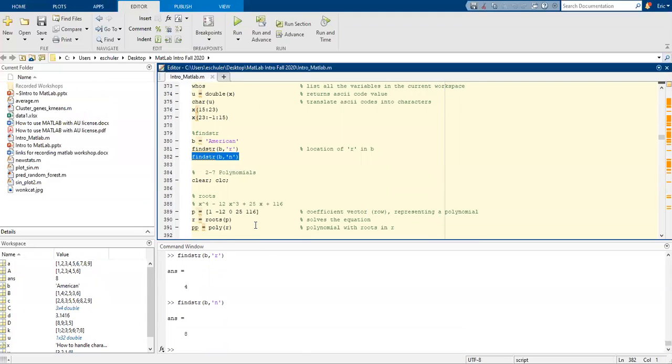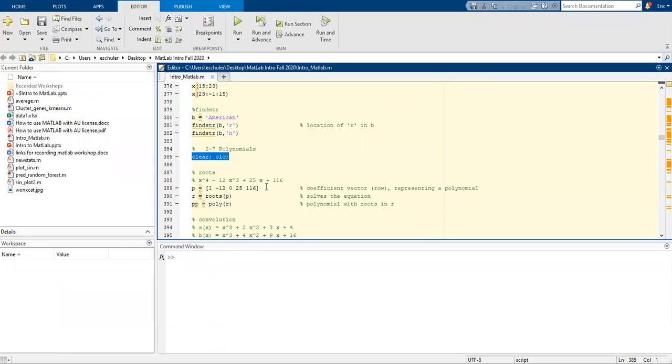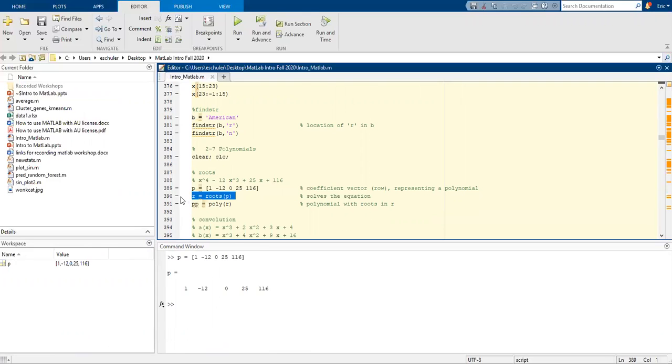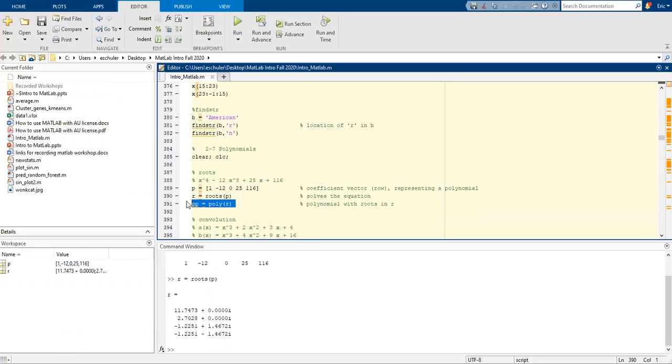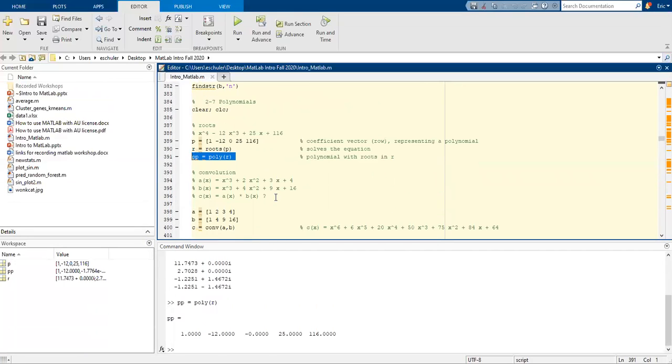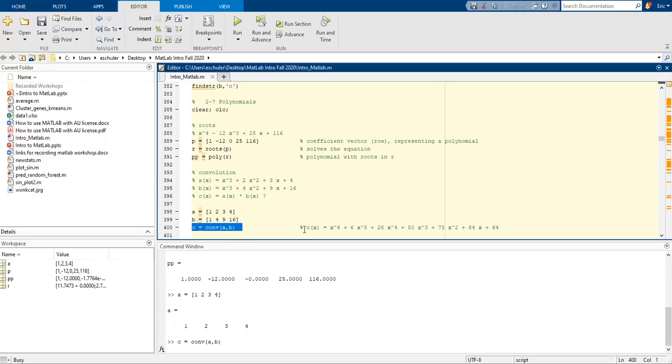We're going to switch gears now and do some polynomials. We're going to clear the entire workspace. We use a coefficient vector, the row, representing a polynomial. We're going to solve the equation and take the polynomial with roots in R. We can also do some convolution using the convolution function of A and B.